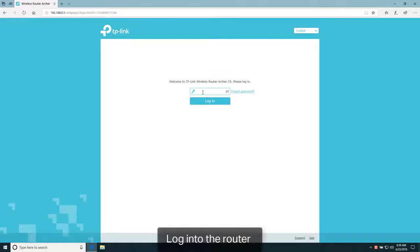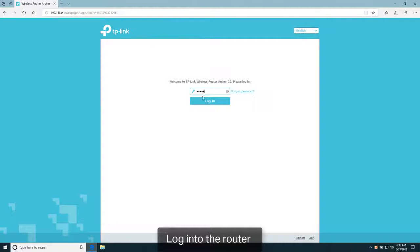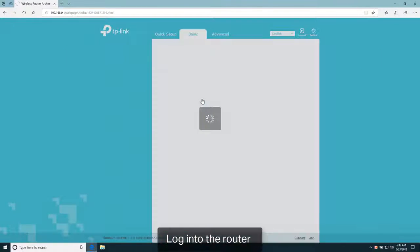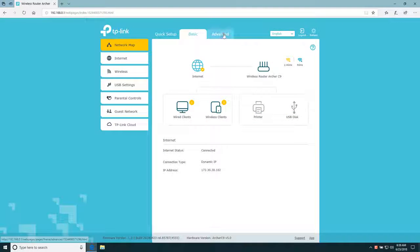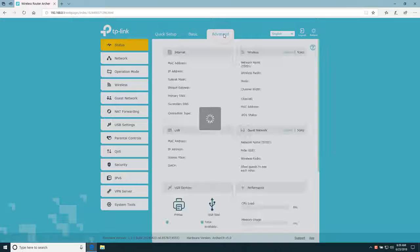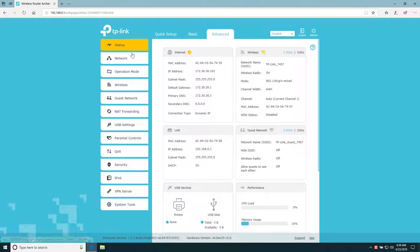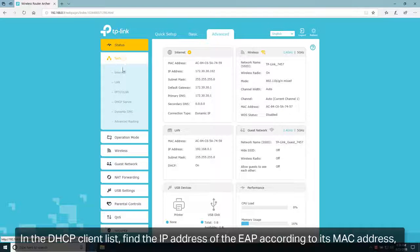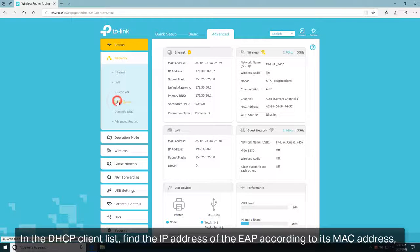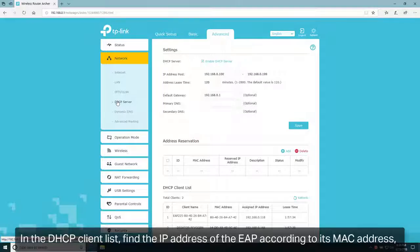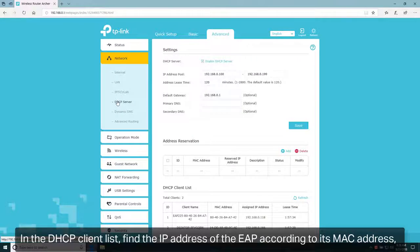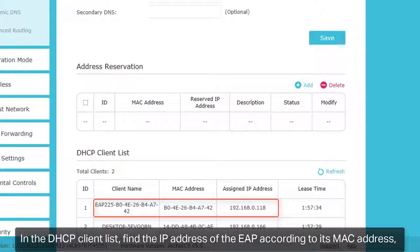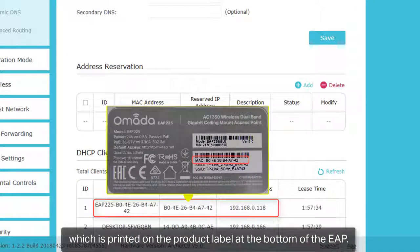Log in to the router. Enter the IP address, which is printed on the product label at the bottom of the EAP.